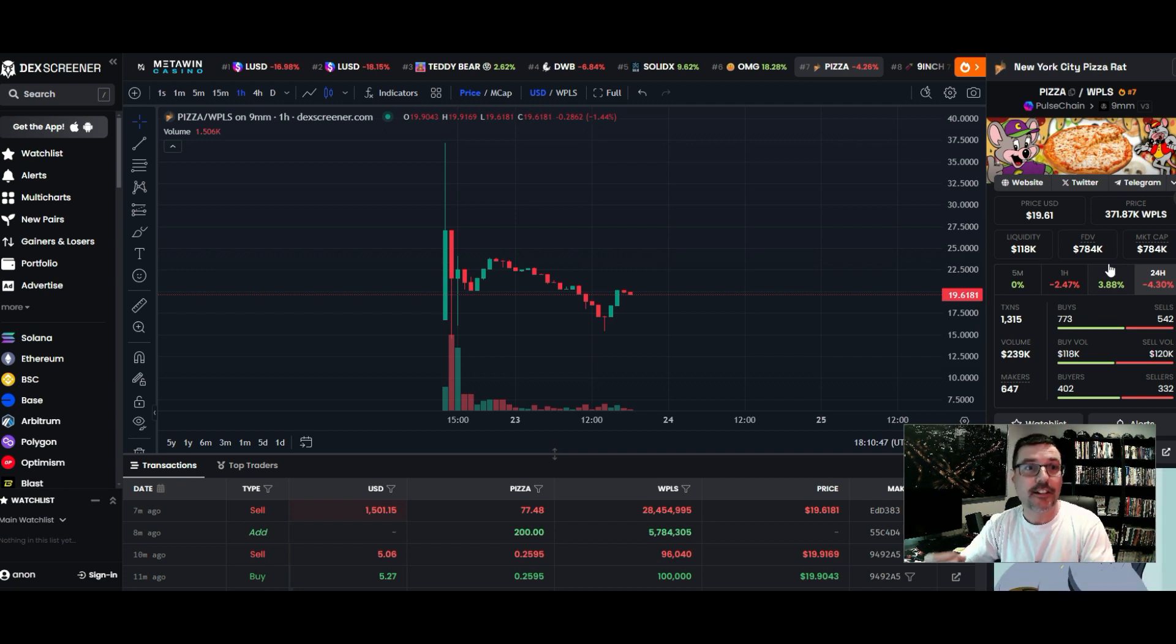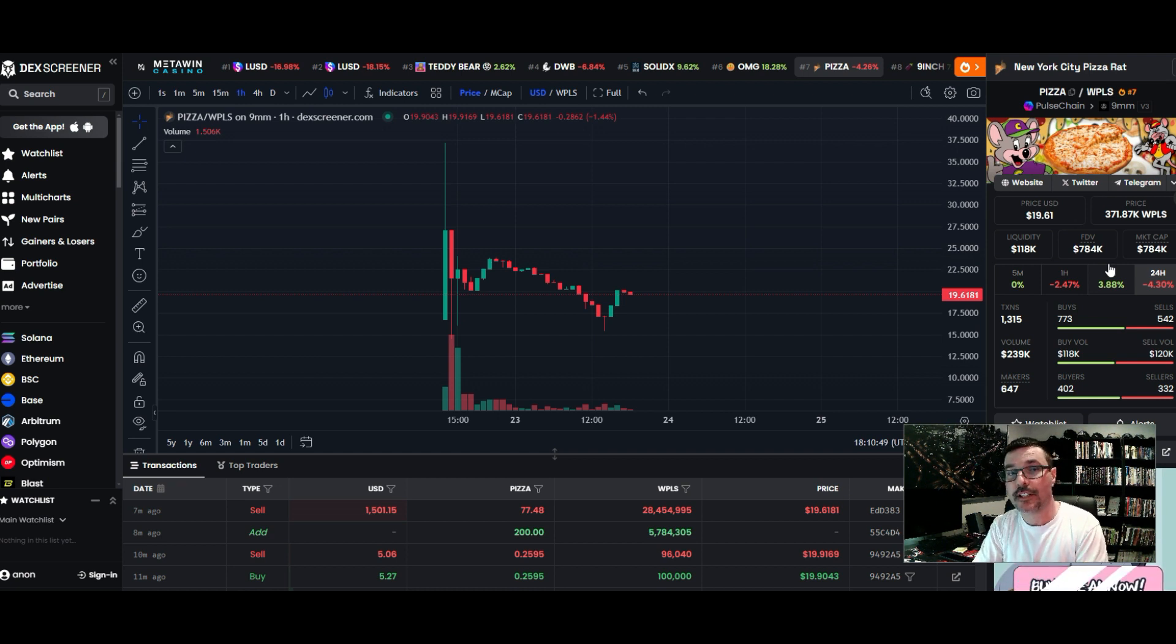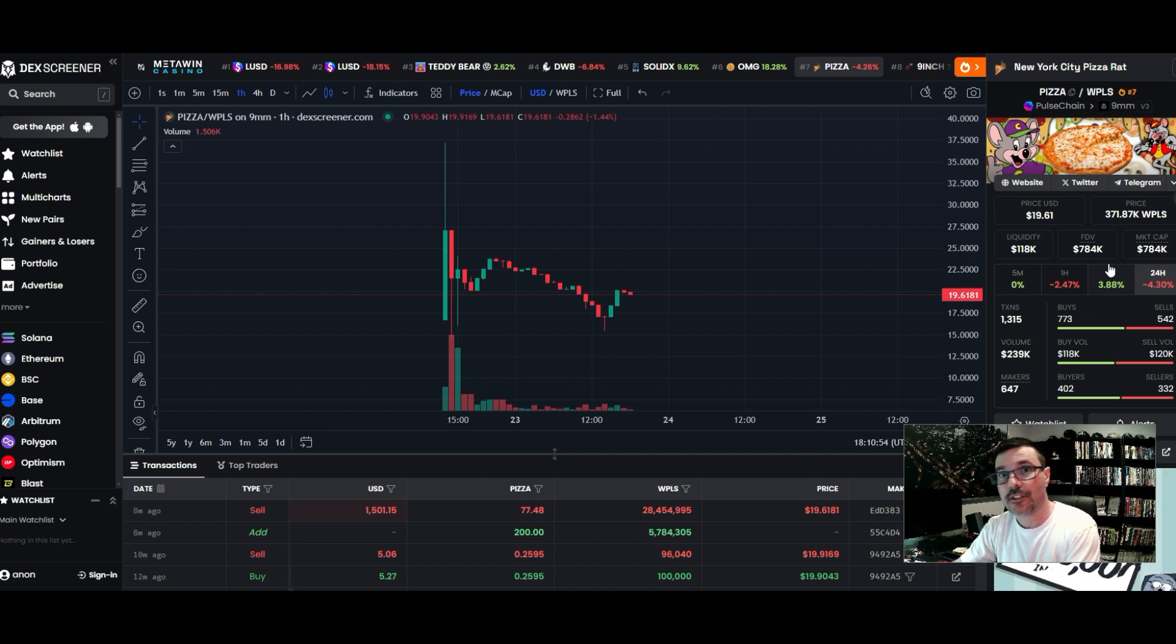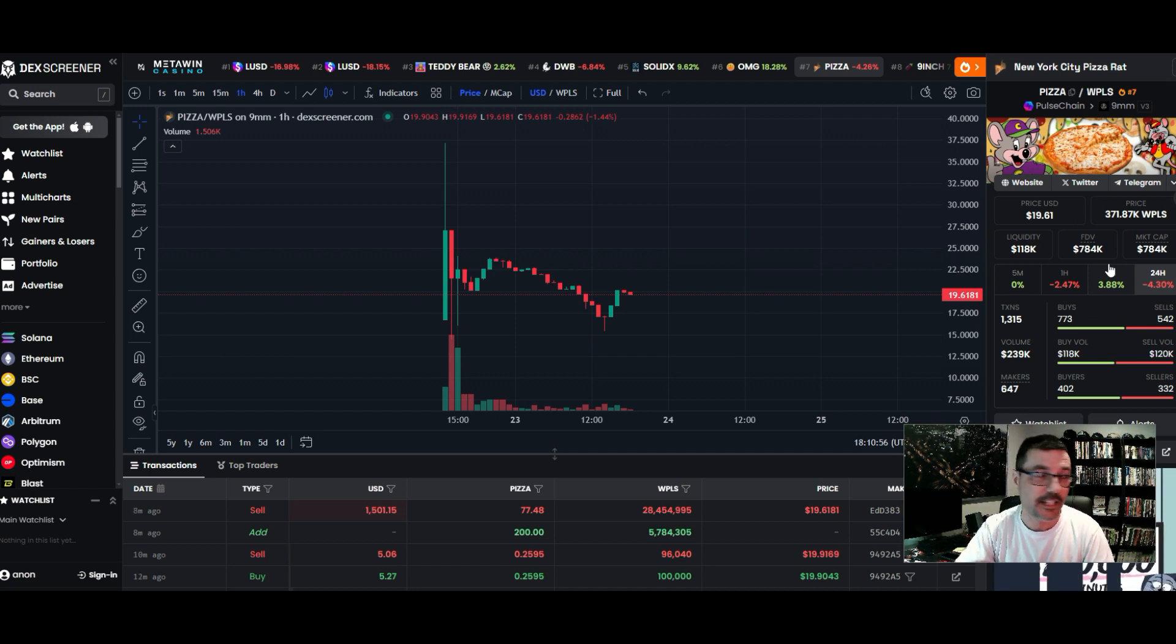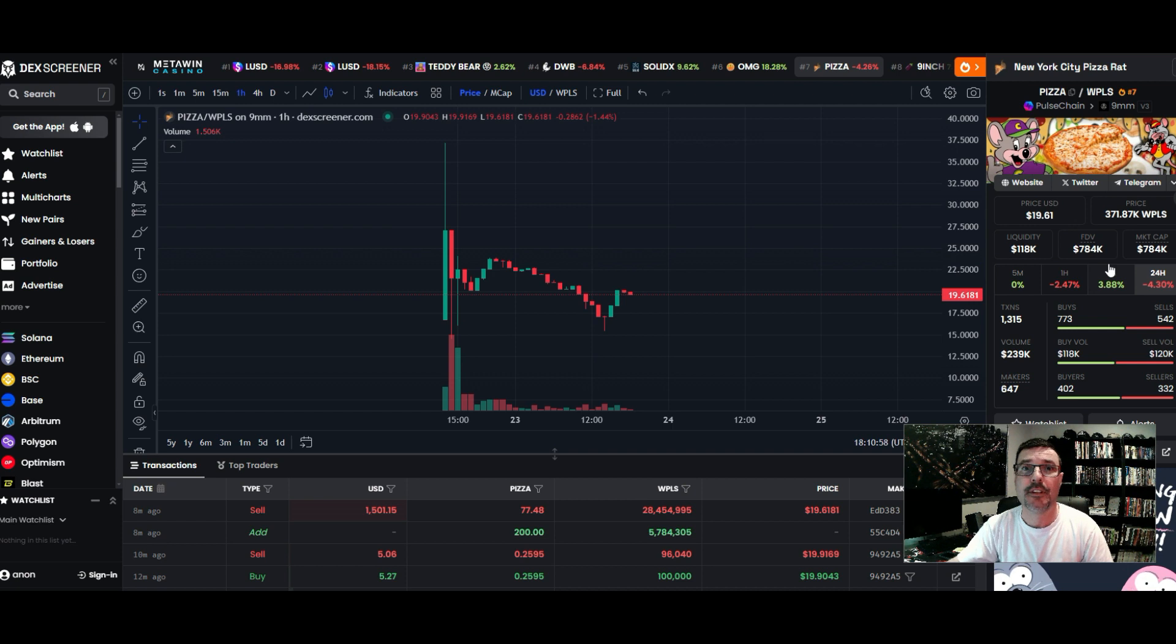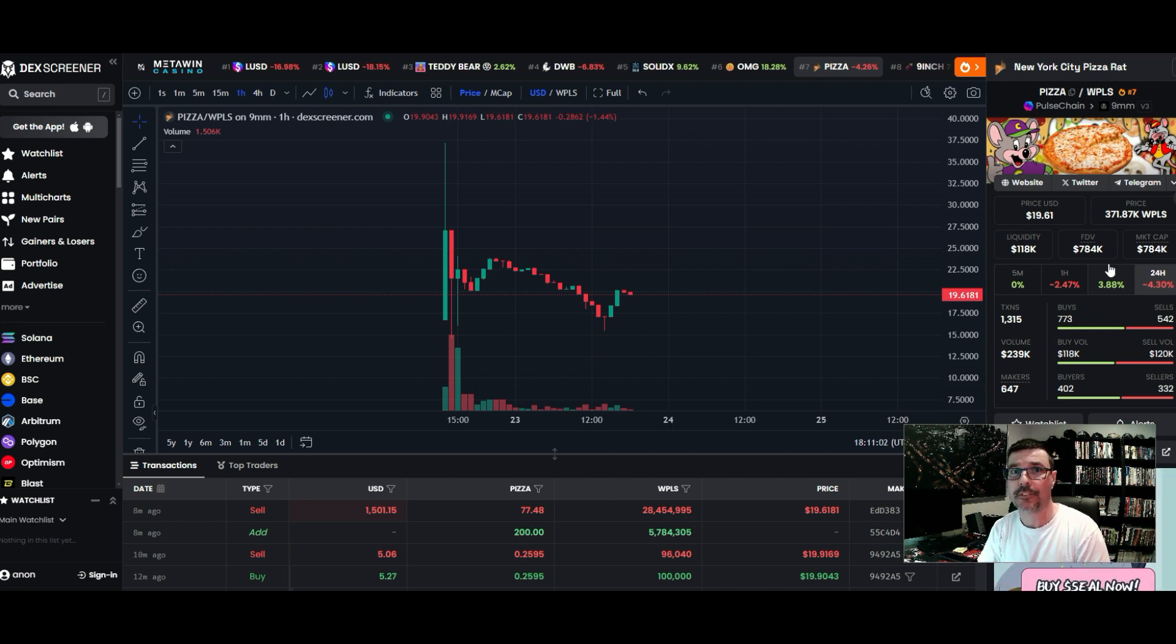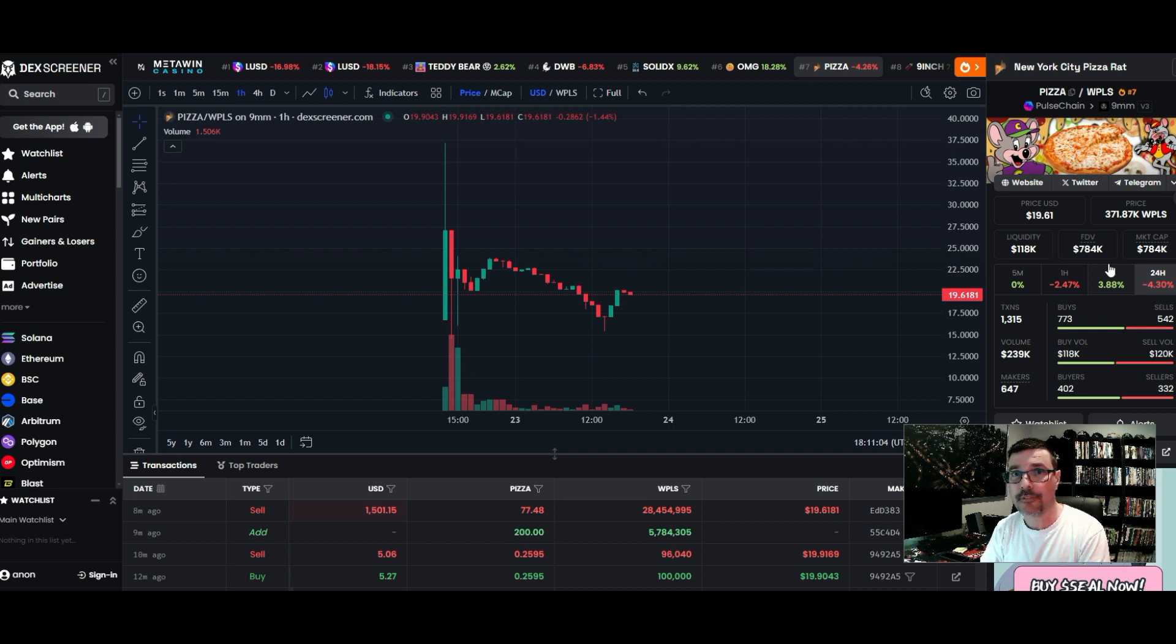However, again, like I said, this is not financial advice. You take your own risk when it comes to getting in these. These are meme coins, guys - these things can go to zero tomorrow. You got to be prepared for that.